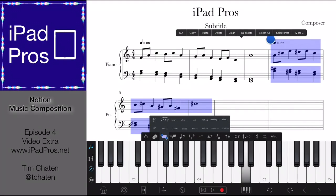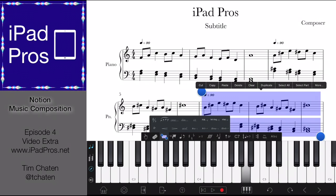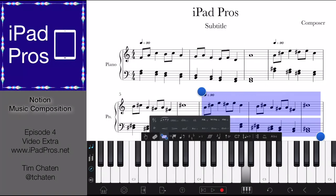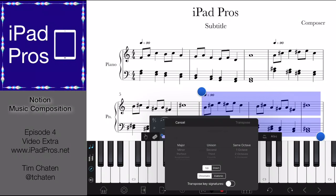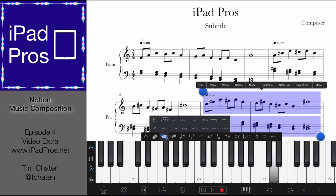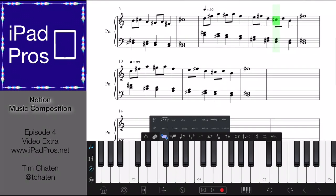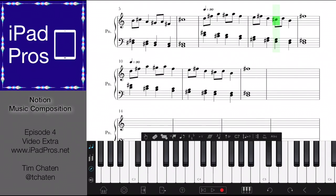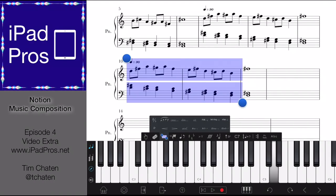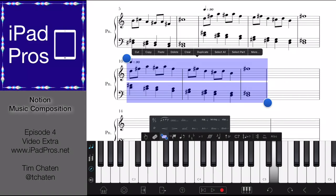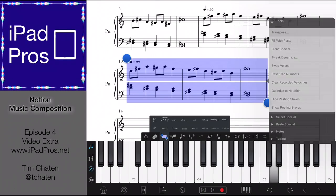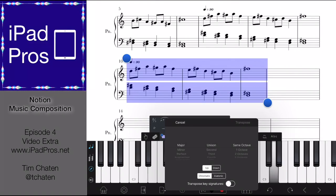We're going to duplicate this again and go into More to transpose it yet again, up a major fourth this time. And then we're going to duplicate that and go in, select it, and transpose it yet again — up a major fifth.